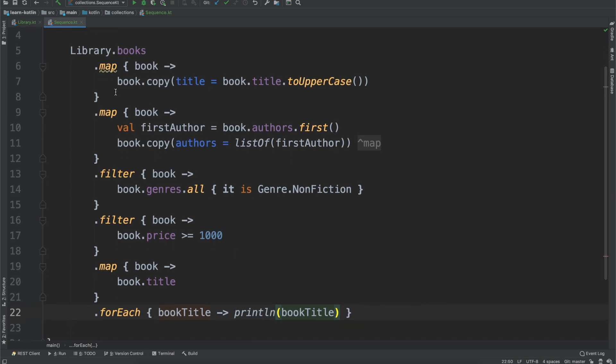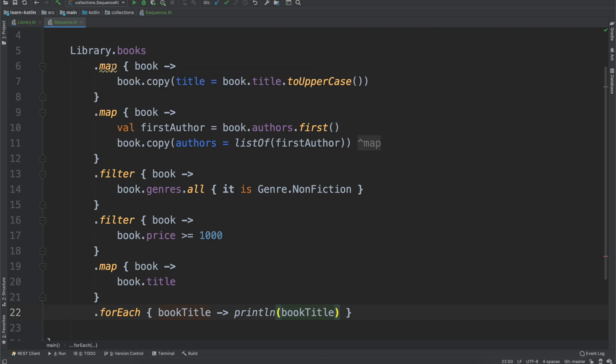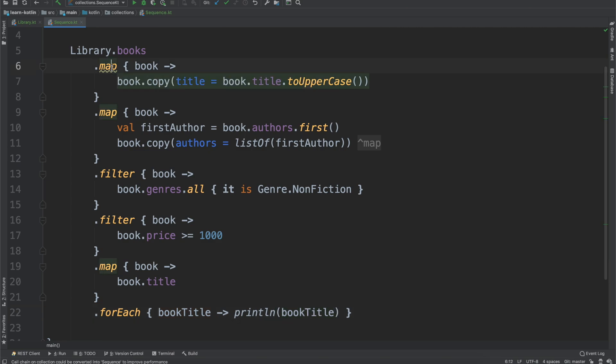But what you'll notice is IntelliJ will give you this warning, it'll say, call chain on collection could be converted into sequence to improve performance. All right, so that kind of gets into the question of, well, what is a sequence? Why would I use sequence? Why is it telling me this?